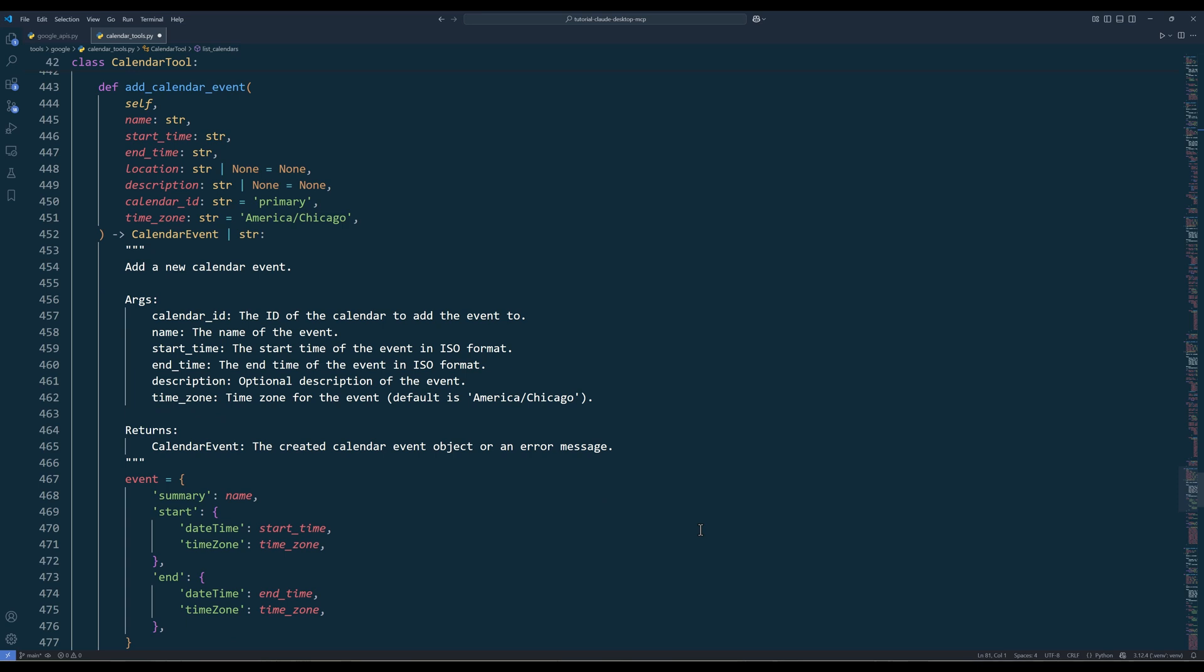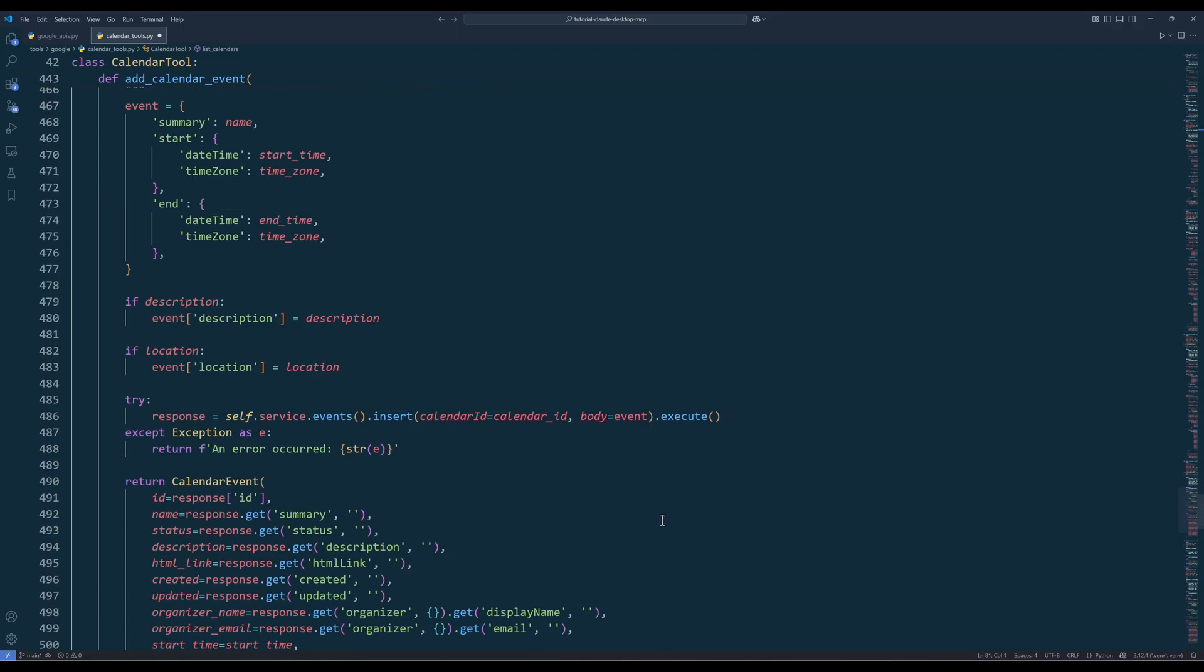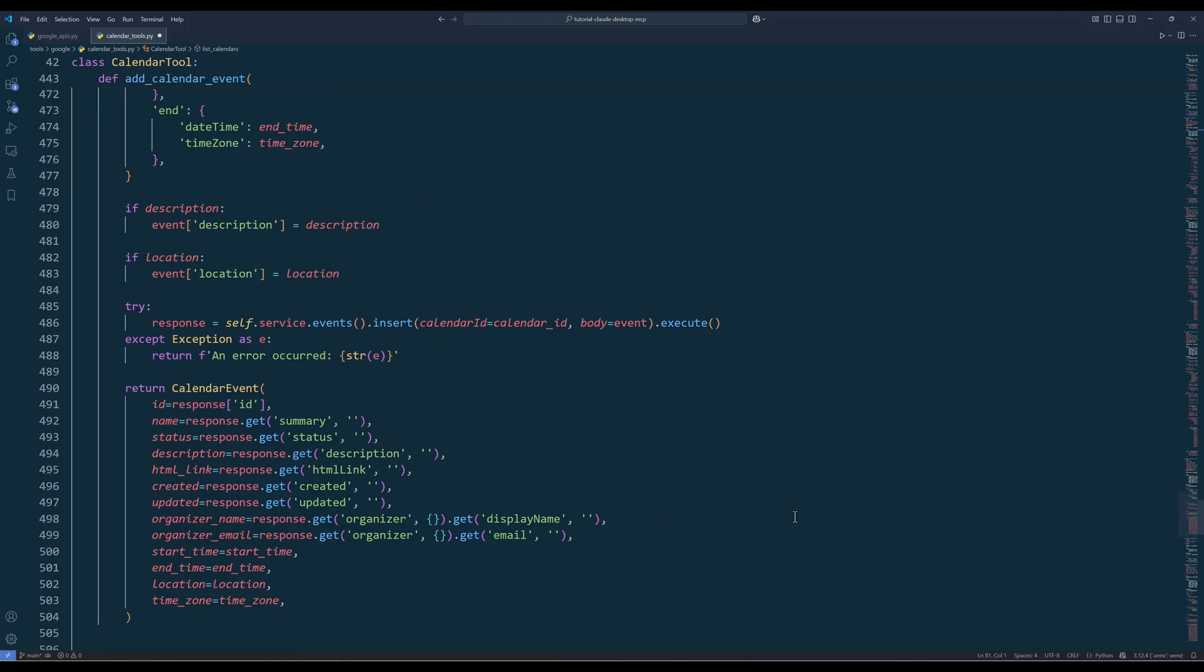The Add Calendar Event method is probably the most frequently used function, which lets you create events in your calendar. And here's the rest of the function.